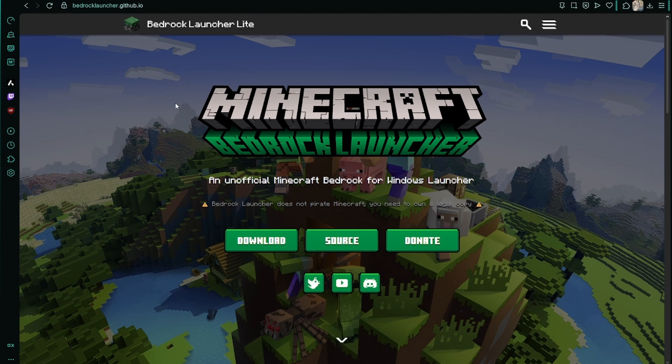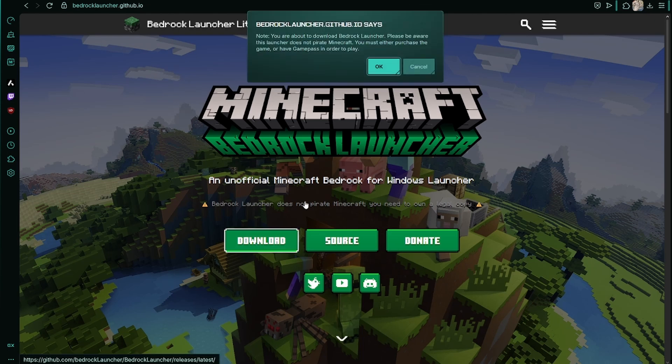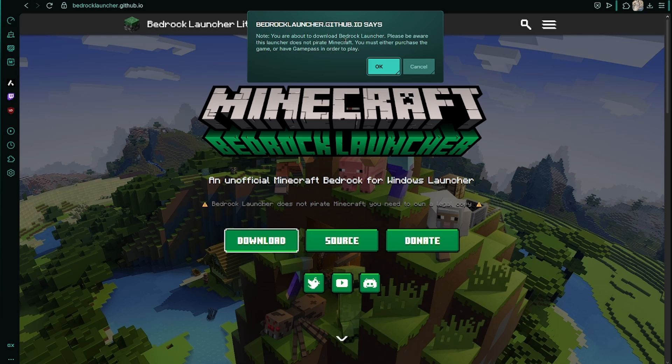From here you can press download and it will prompt you with a message. This doesn't pirate Minecraft - it's based off your actual copy of Minecraft, so you have to own it. It could be through Game Pass.